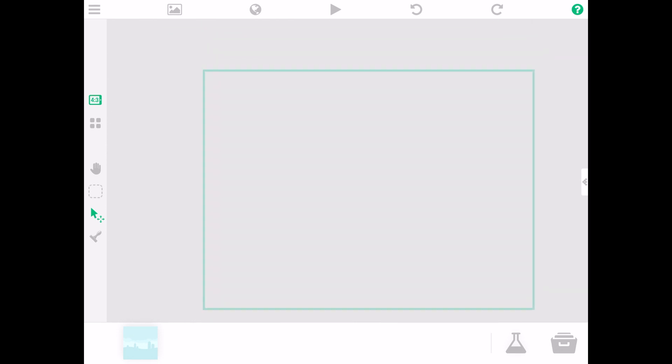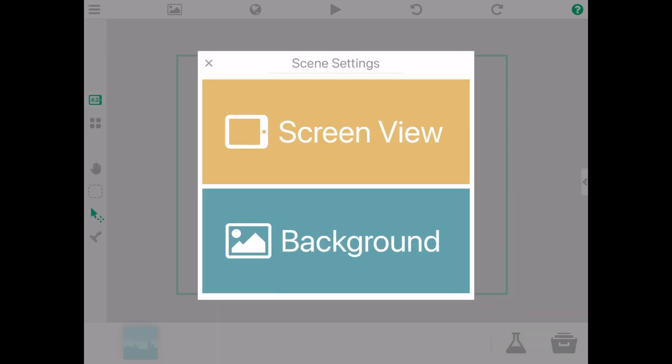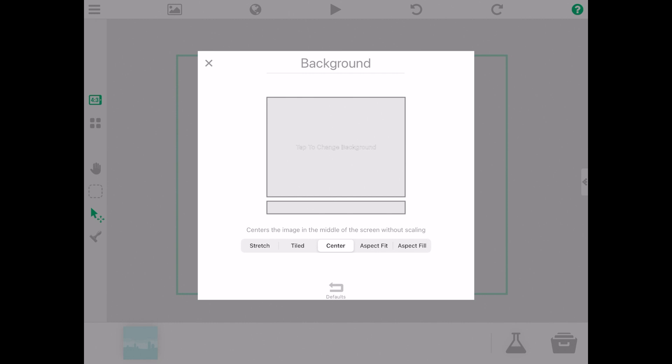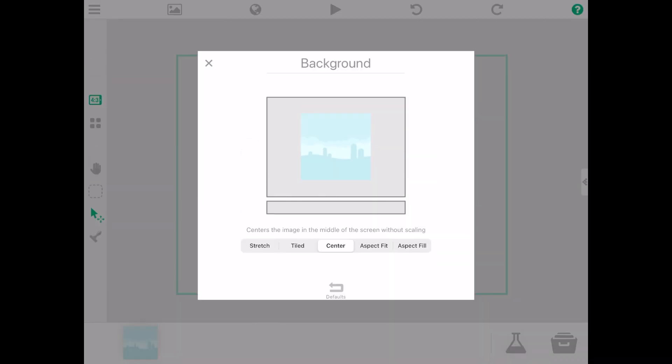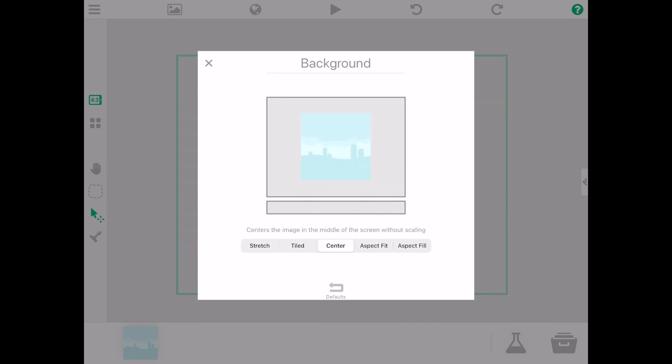You will now be inputting the background for the game. Go to scene settings and select background. Pick one of the three choices and edit it to whatever fitting you find best. There are five options for you to choose from.